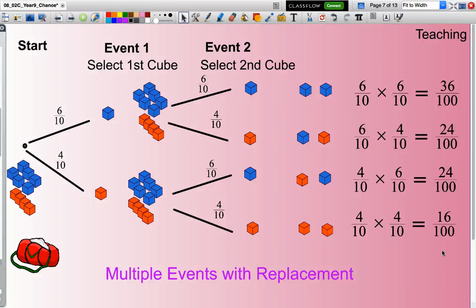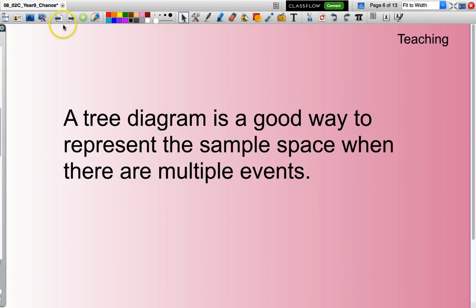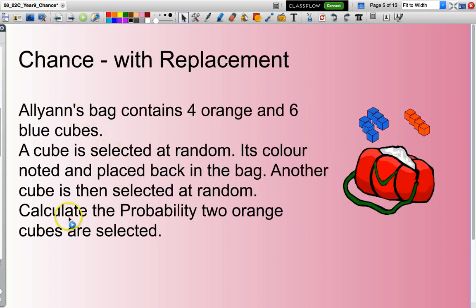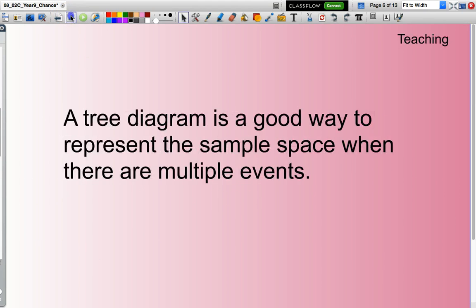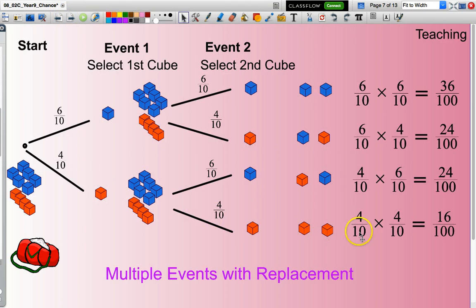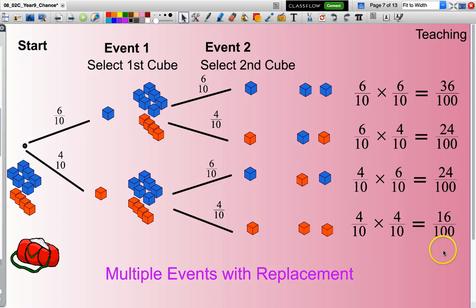So what was the question asking for? The question asked to calculate the probability that two orange cubes are selected. Two orange cubes gives us 16 out of 100, which may be simplified to a simpler fraction if you wish. I'll leave it at that.